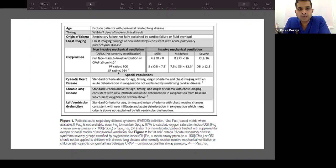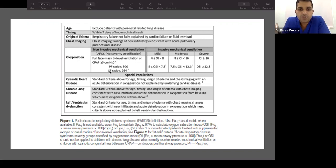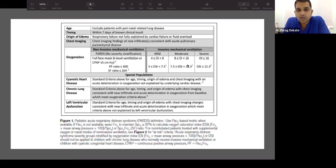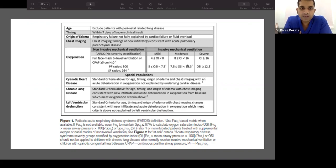PARDS criteria apply to both invasive and non-invasive ventilation. For non-invasive ventilation — full face mask, bilevel, or CPAP with more than 5 cm pressure — a PF ratio less than 300 or SF ratio qualifies. The SF ratio uses SpO2/FiO2 instead of PaO2/FiO2, so an ABG is not needed. This allows early or non-invasive stratification of PARDS.